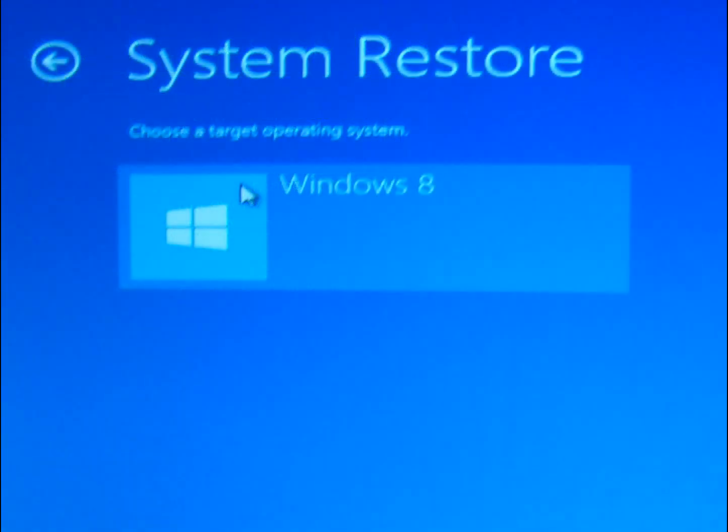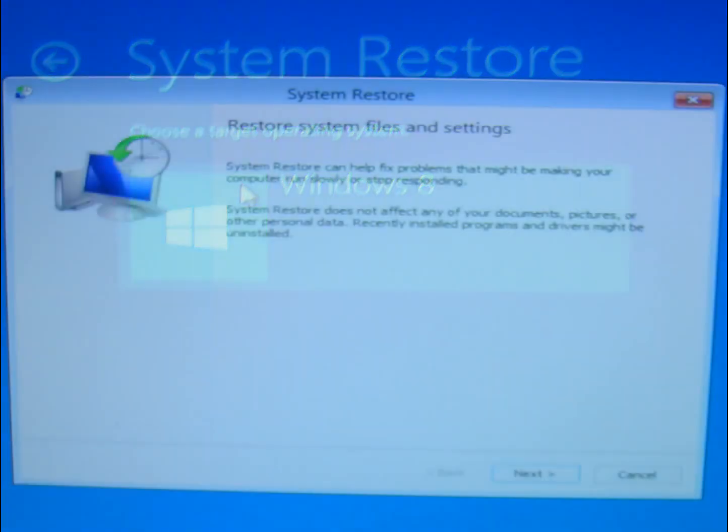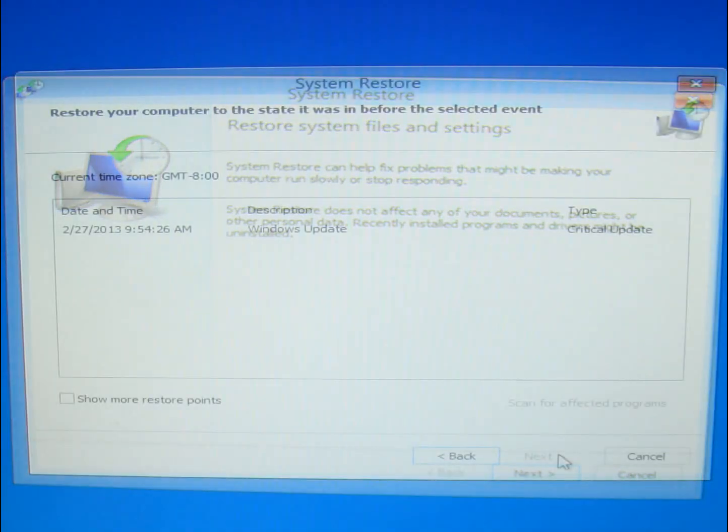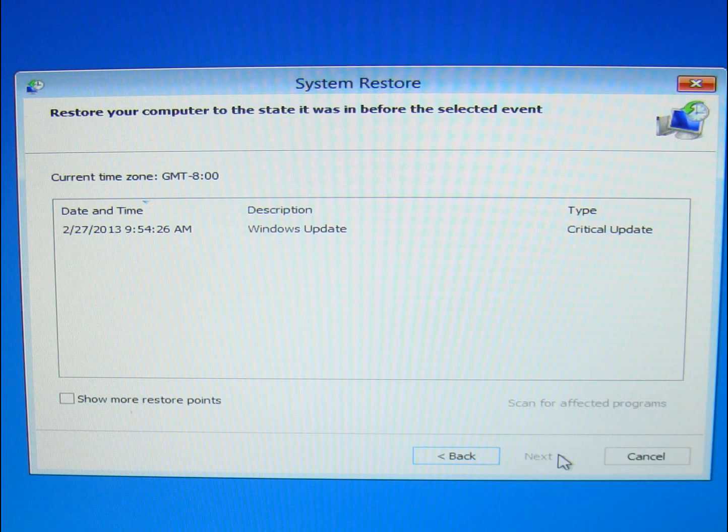And then again, you're going to see a similar screen to what you saw when we were doing it from within Windows, where you hit Next here, and then you select. It's going to show you again the latest restore point, and you can check the box that says Show More Restore Points.